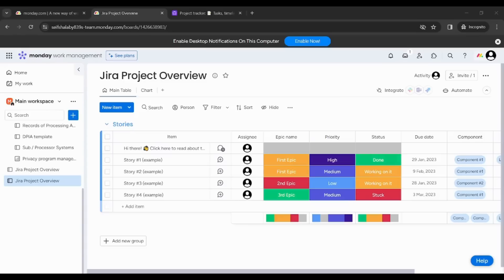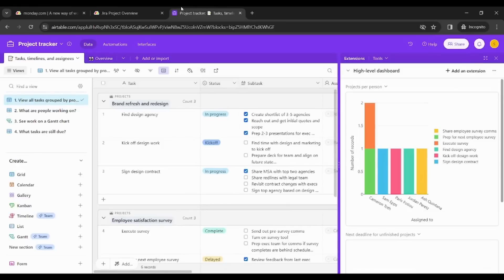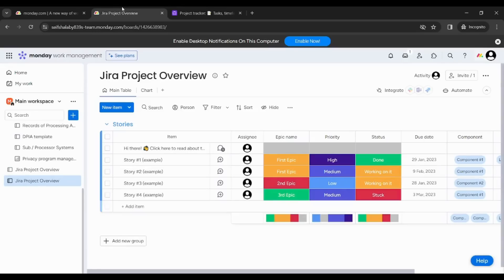Hey guys and welcome back, this is Safe and today I will compare between two websites for project management, which are Monday and Airtable. So first point of comparison is the general layout and the template appearance.